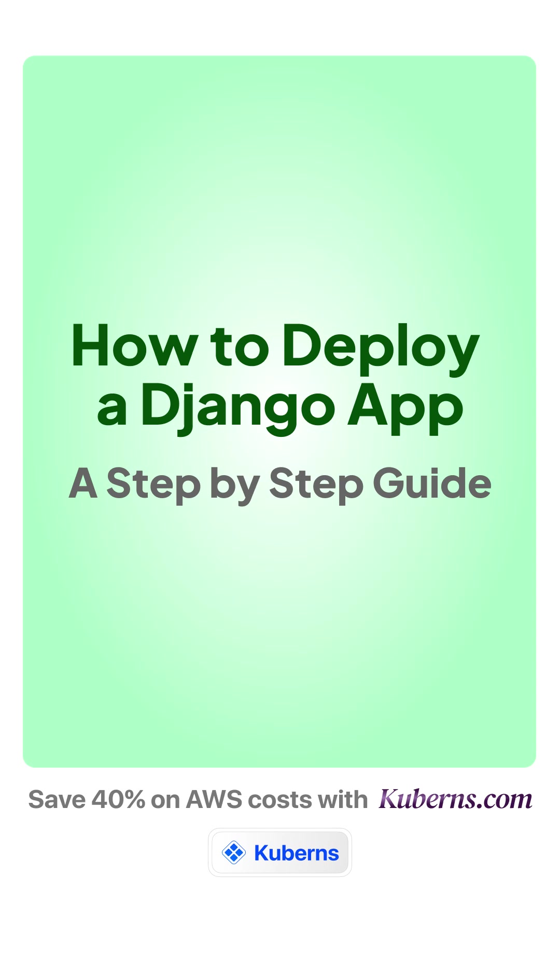Want to get your Django app live in minutes? In this video, I will show you exactly how to do it, fast, simple and broken down step by step.